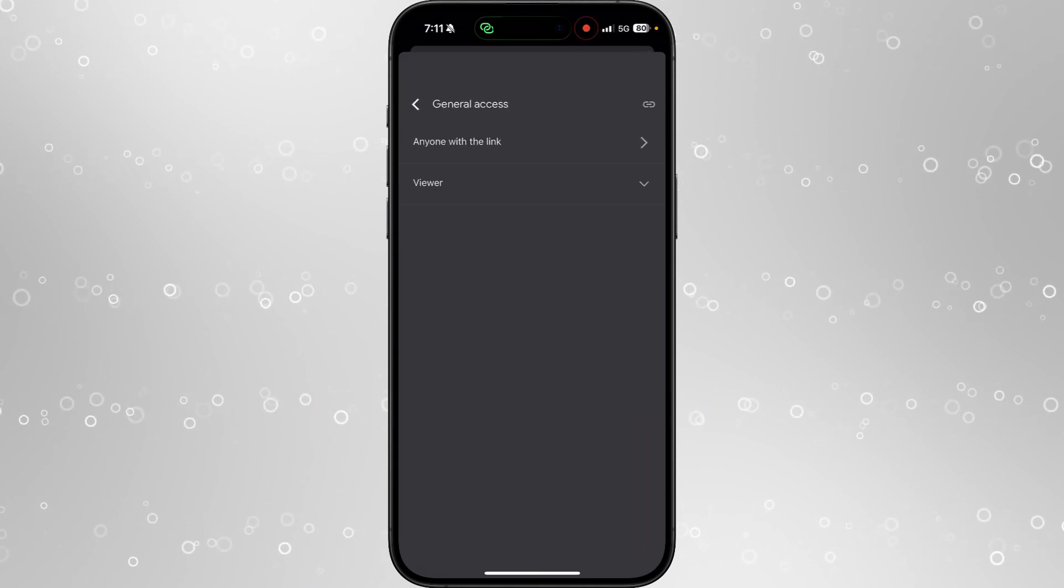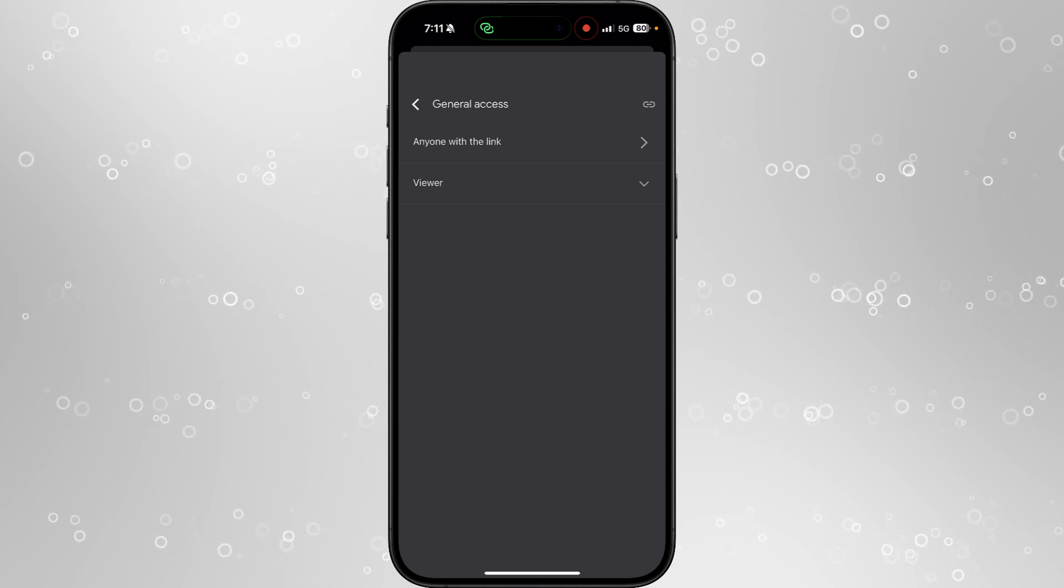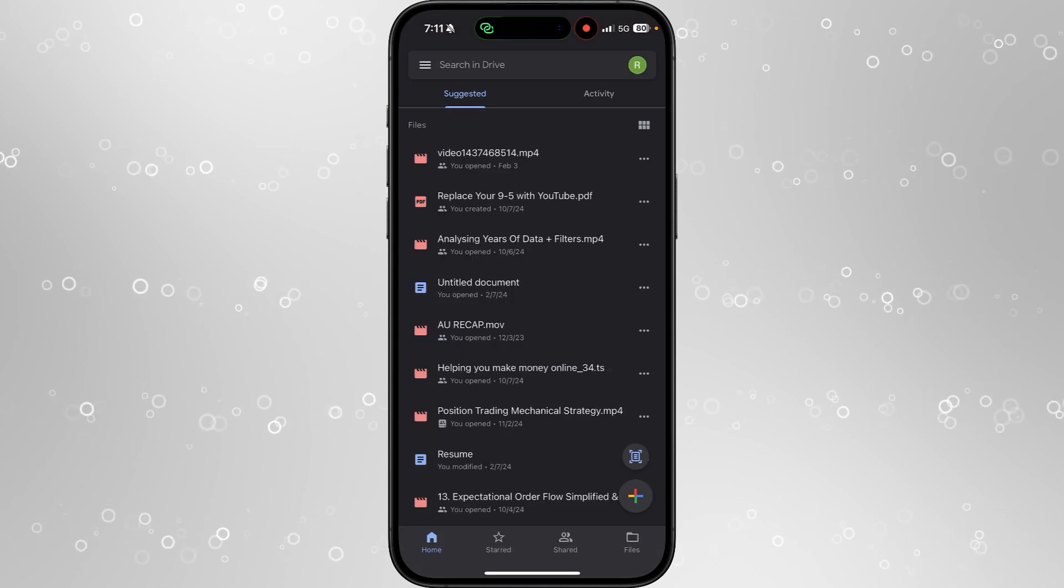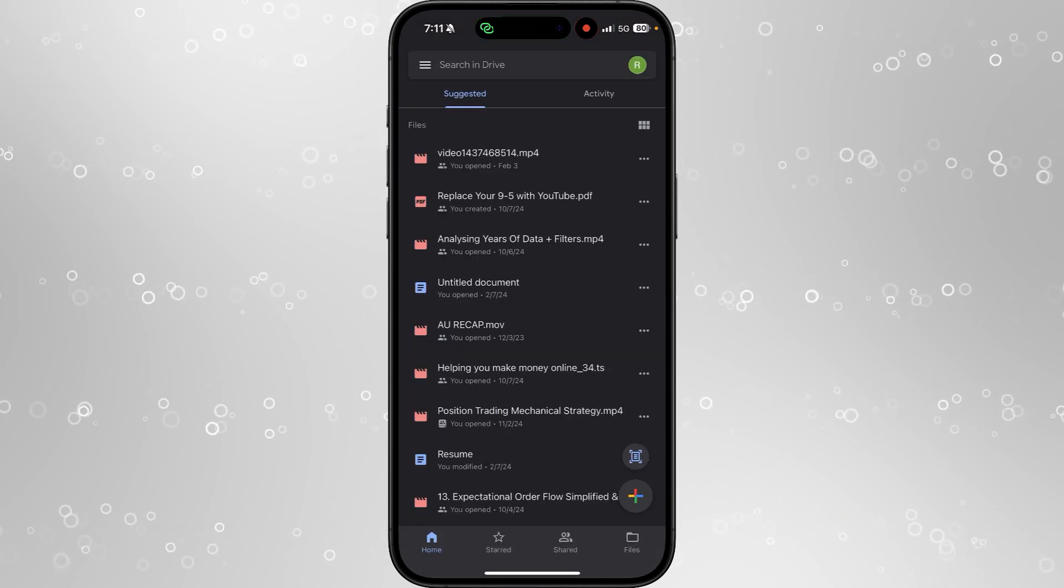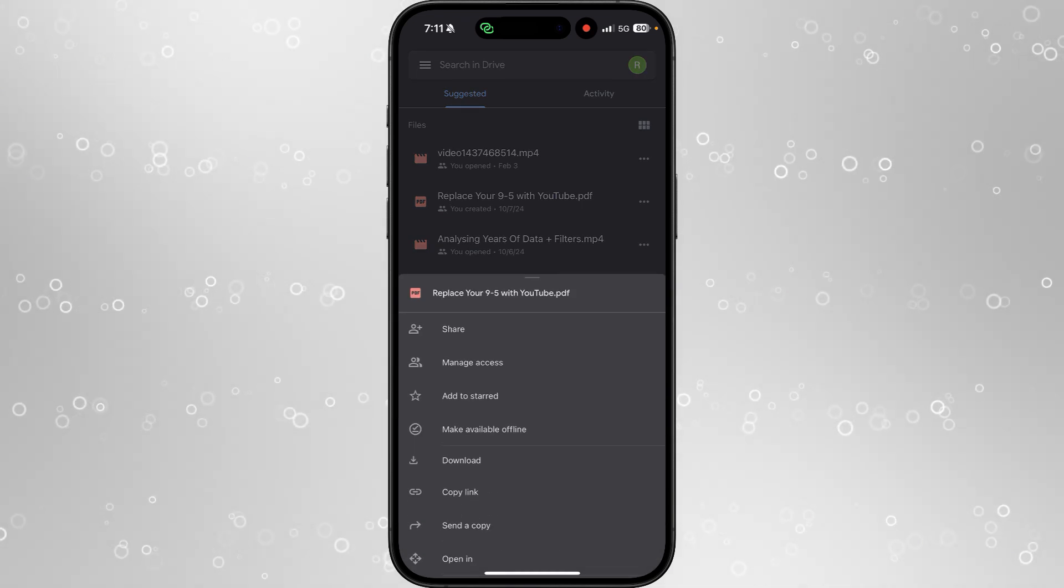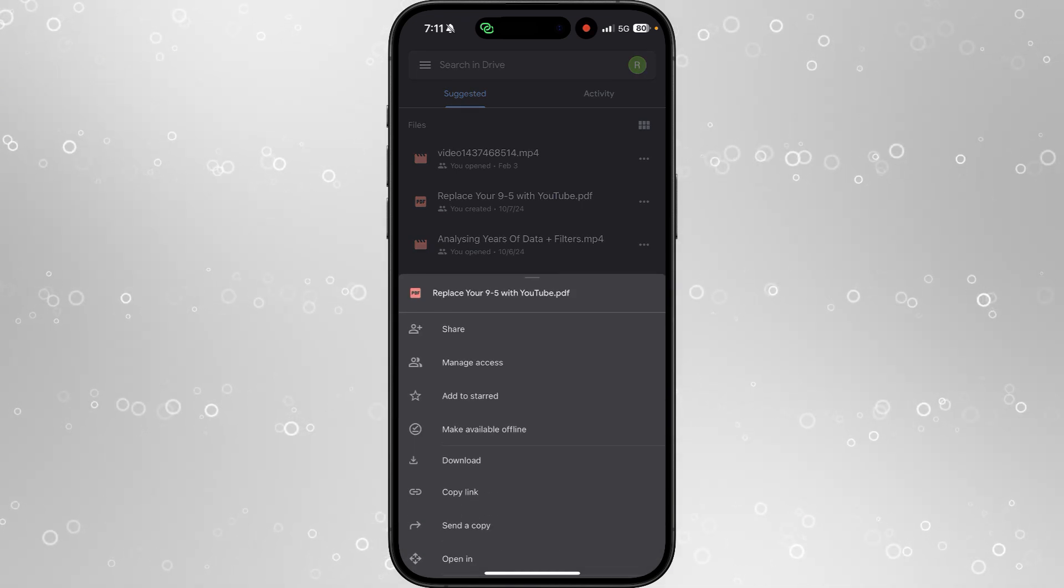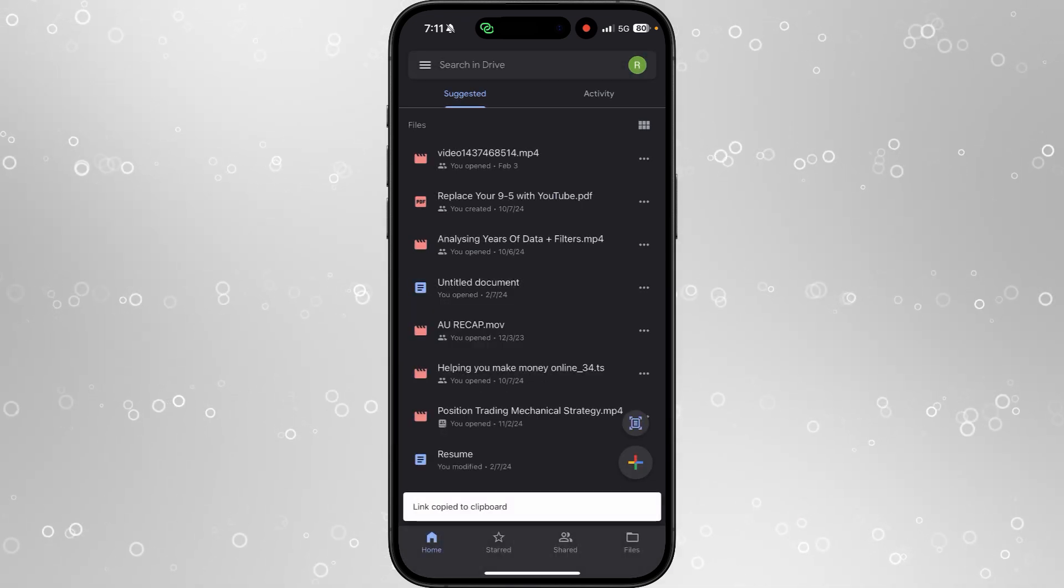Now what this means is anyone with the link will be able to view the file or PDF. So if we now go back, go to the file, click on the three dots, and then select copy link.